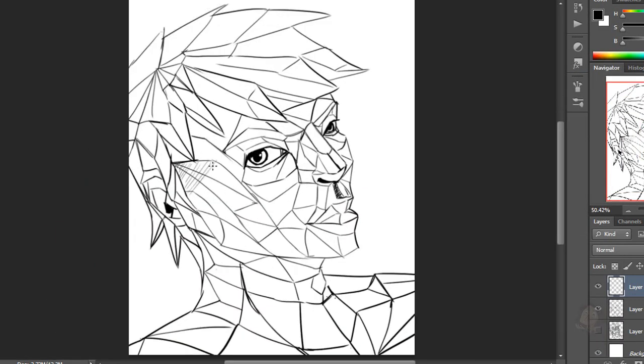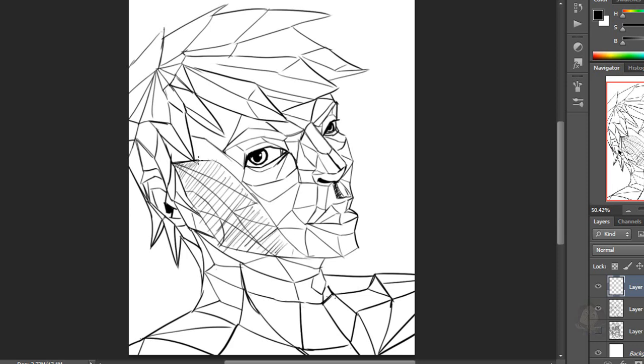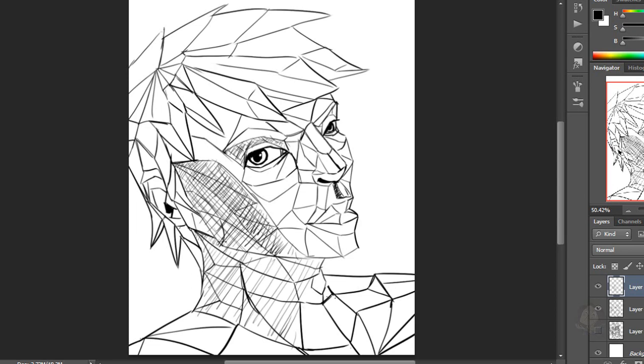Then, when I was done with making some overall shapes, I decided to add shadows in some of the shapes.